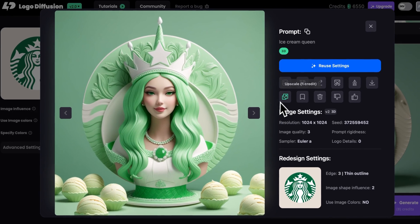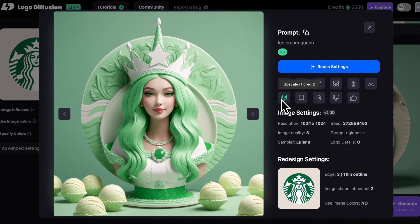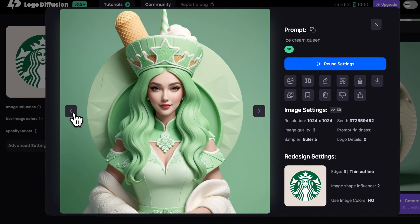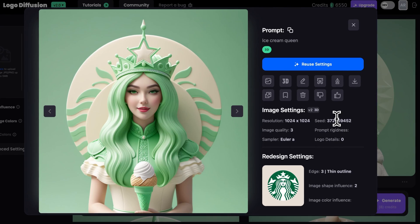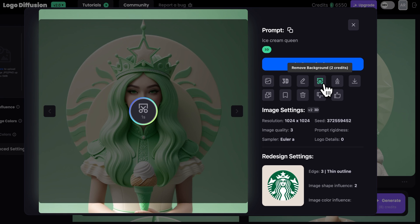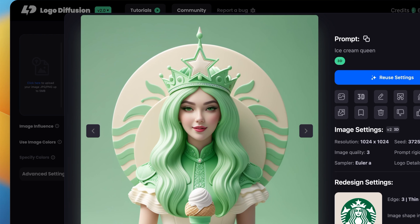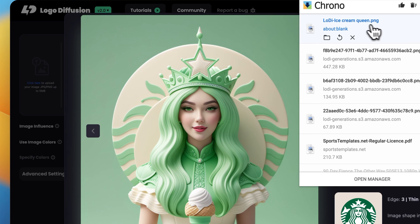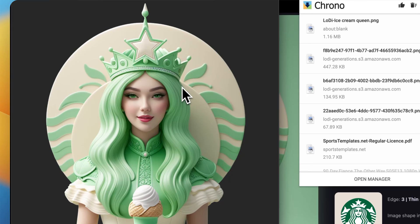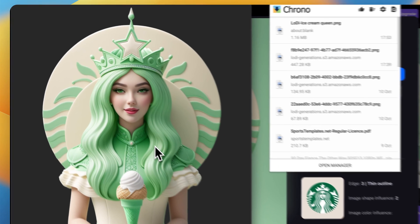If you need to upscale it, you can upscale it to 2K by clicking the Upscale button. Or if you need to remove the background, just click Remove Background, give it a few seconds, and you'll see in your downloads a clean image with no background that's ready to be used for an advertisement or a social media post.